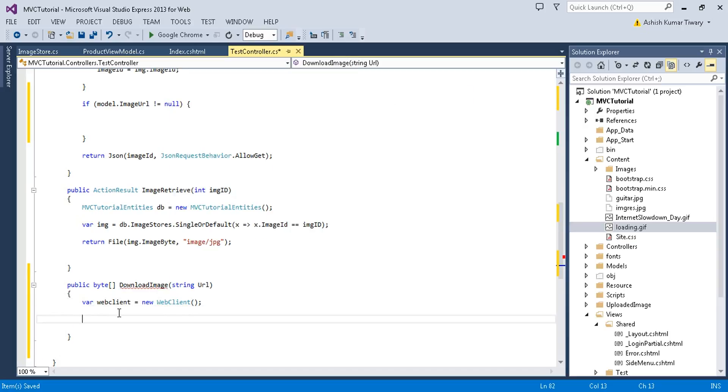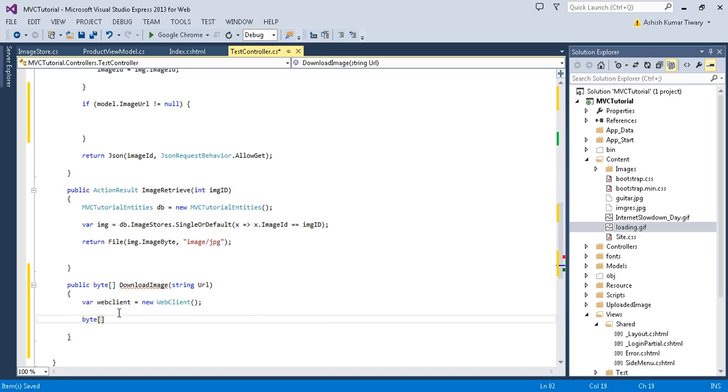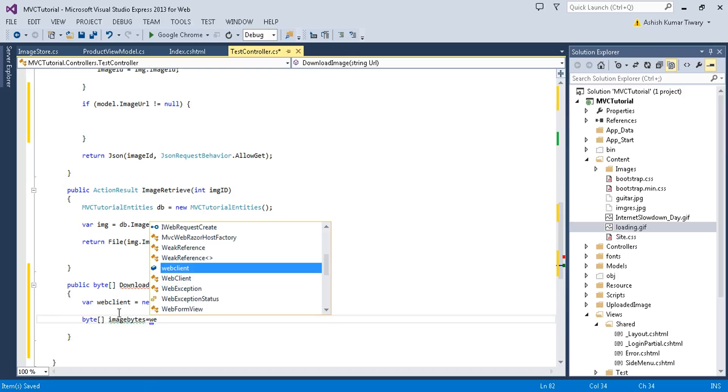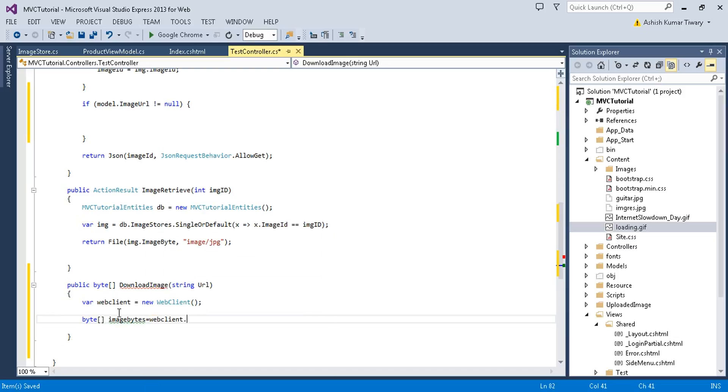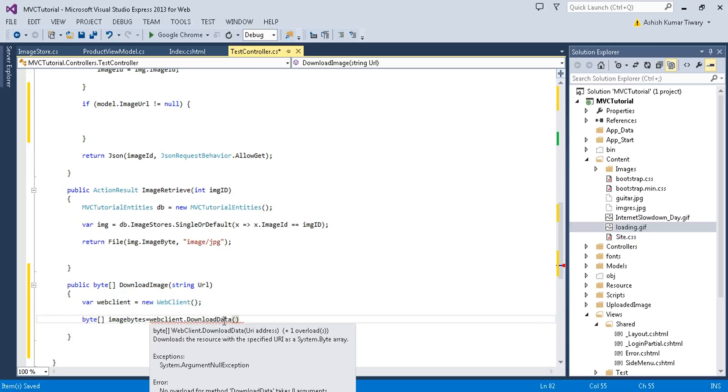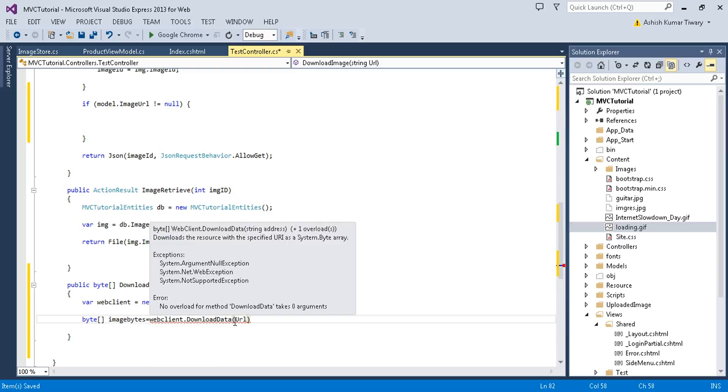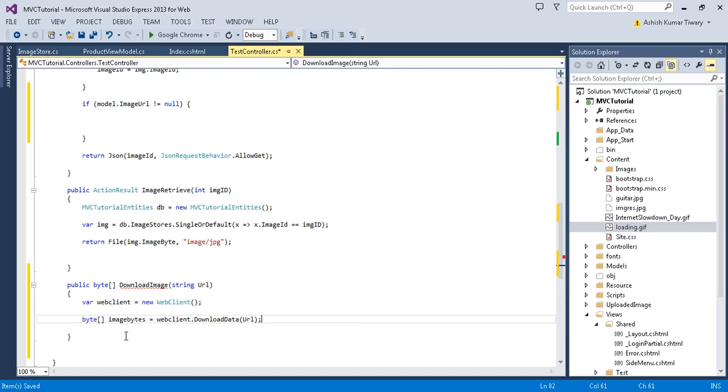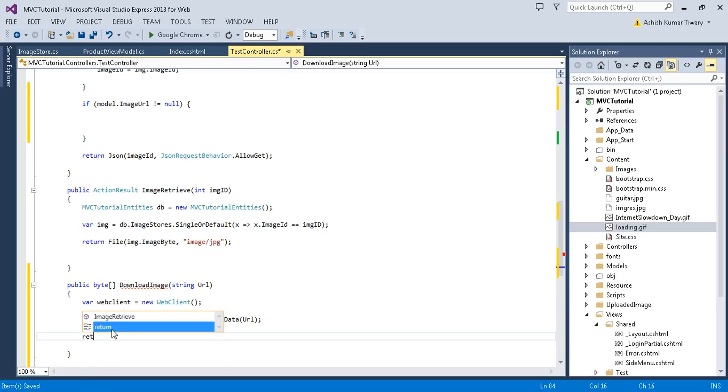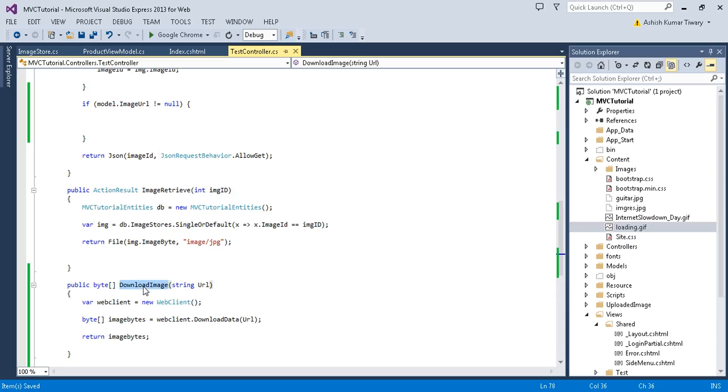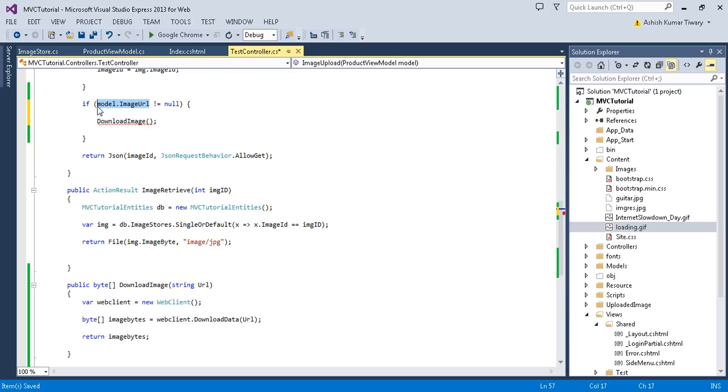Here I'll just declare byte array image bytes equals WebClient dot download data. If you see here it requires the URL address, so I'll just pass this URL. It will just download the image and get the byte. I'll just return it, return that byte from here. I'll just call this method from here, download image and pass this model dot URL.